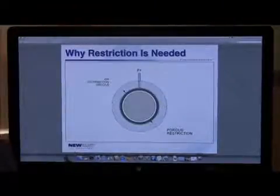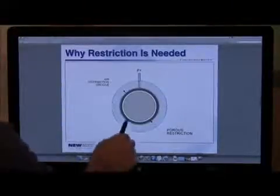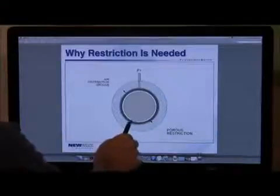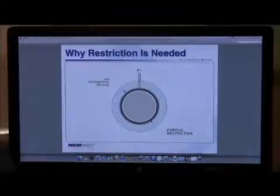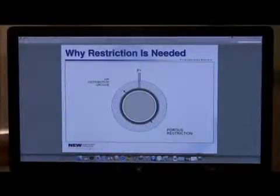And it does the compensation right directly at the gap, which is really the best way to provide compensation.